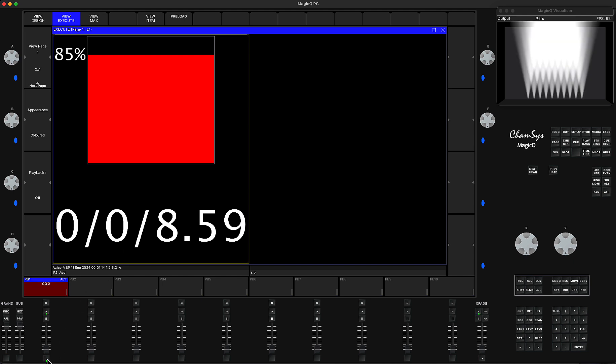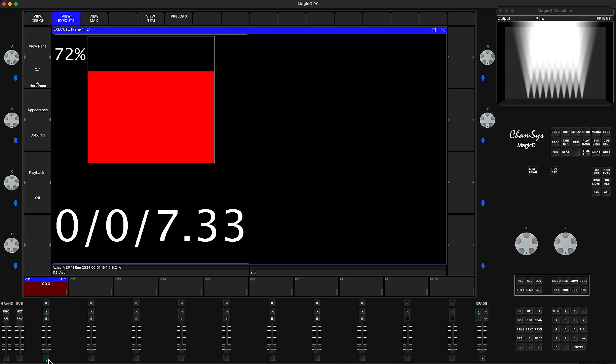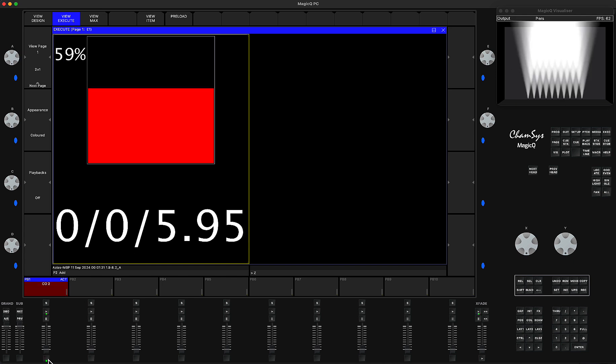When you press again it's going to continue, and this is the representation of the CO2 or flame machines.